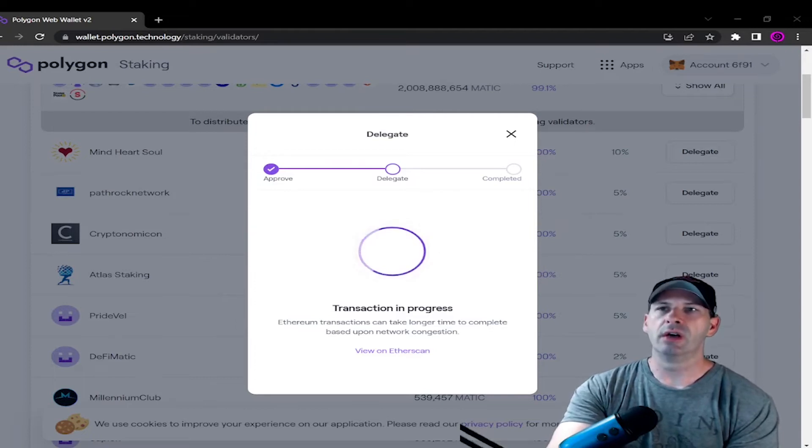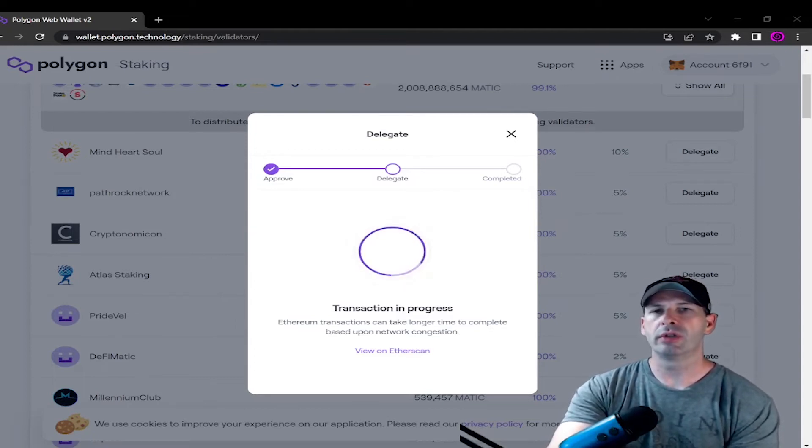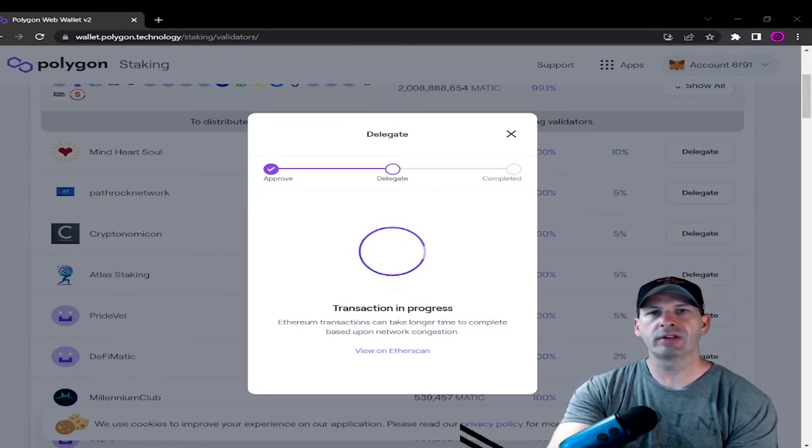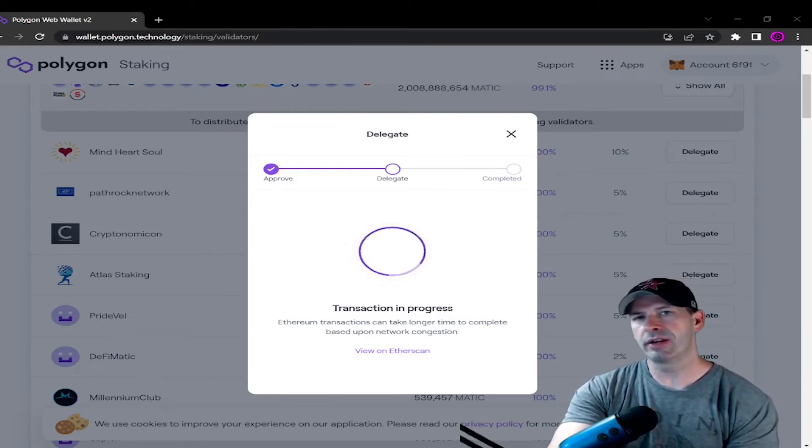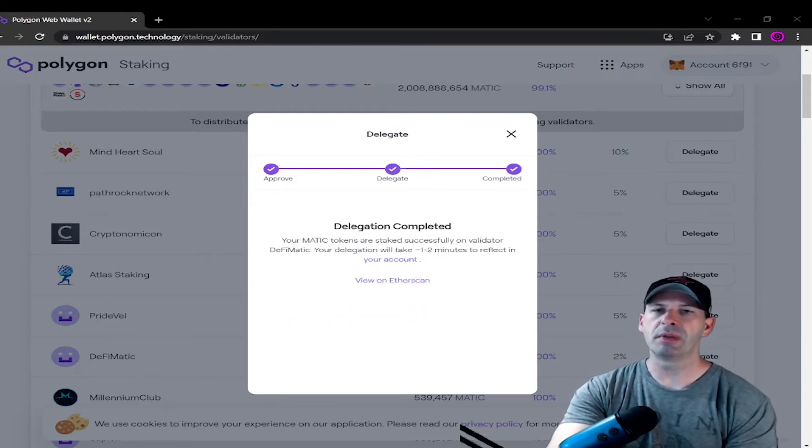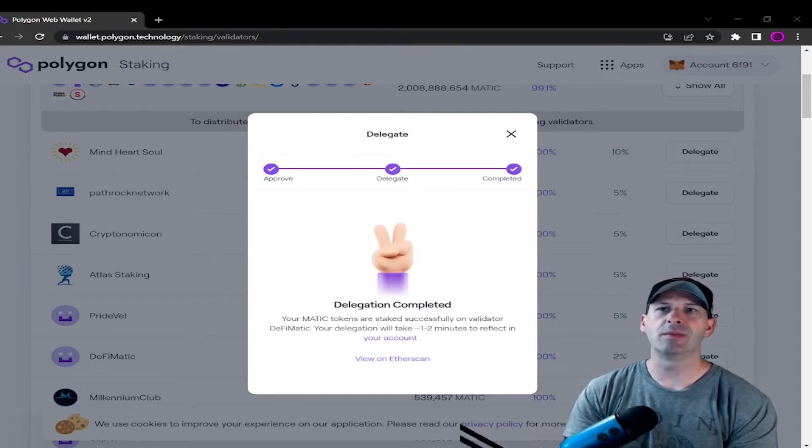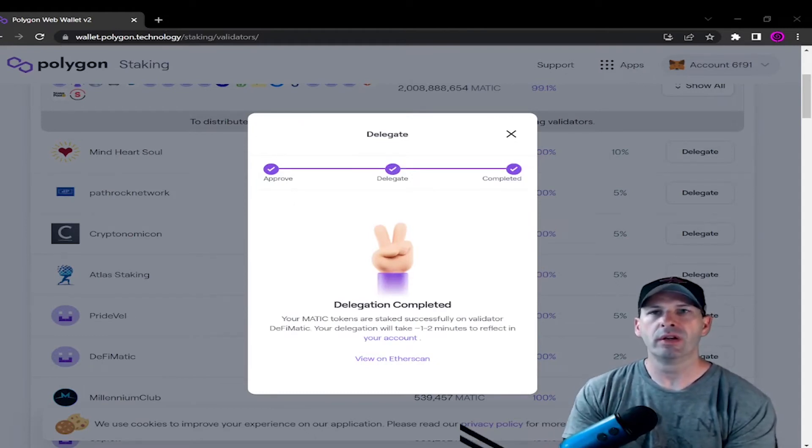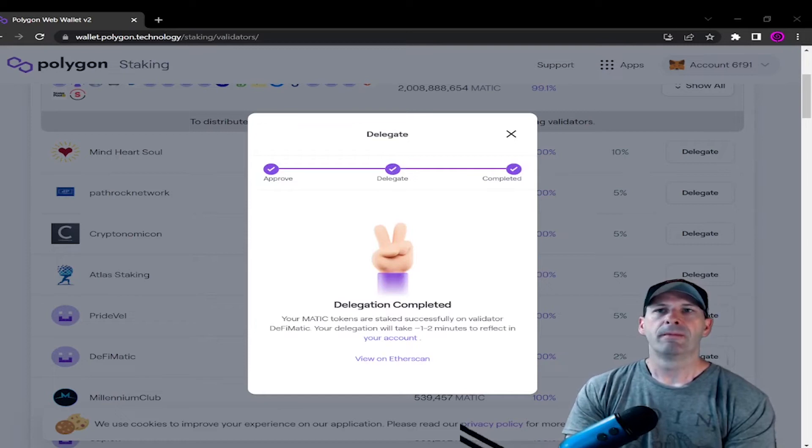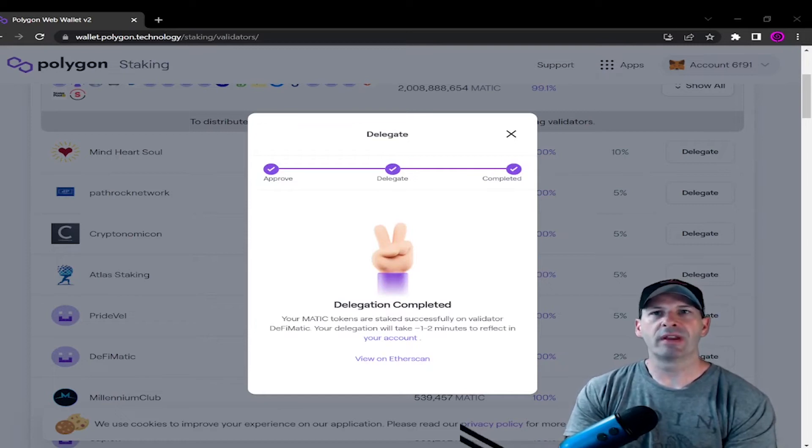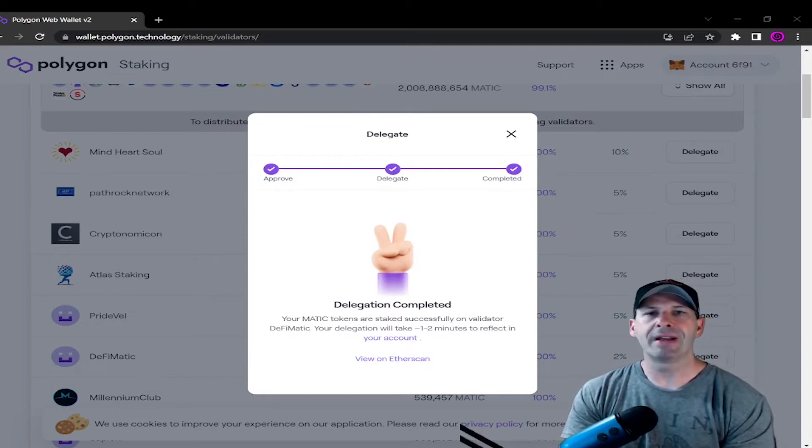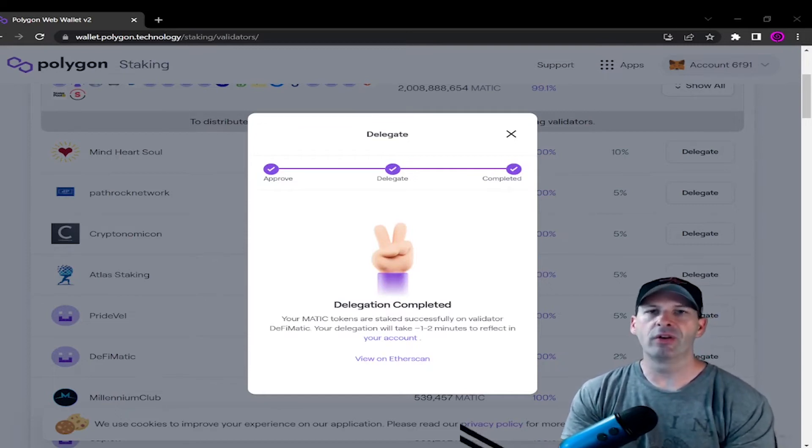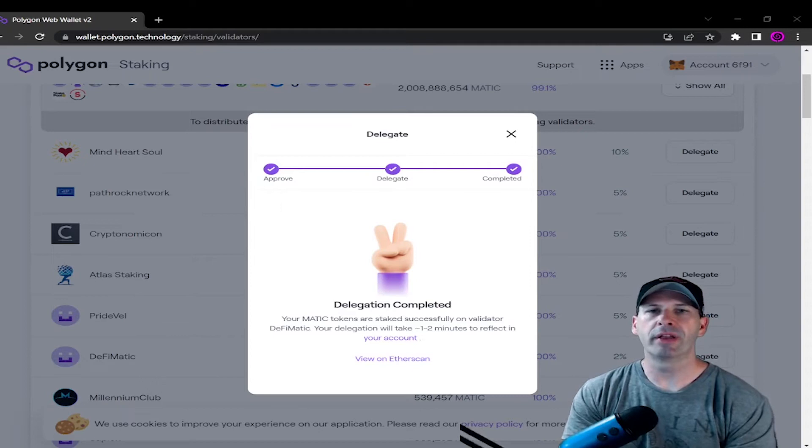Now you all might have some questions as far as opting out, how long is your MATIC staked. So keep in mind that delegators, not validators, but delegators, the people who are staking, have an option to opt out of the system whenever they want. So similar to validators, delegators have to wait for the unbonding period.